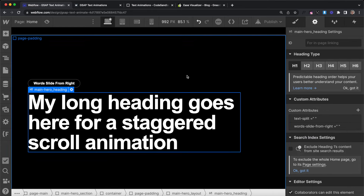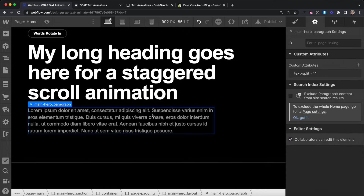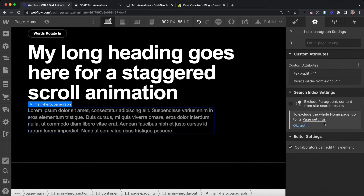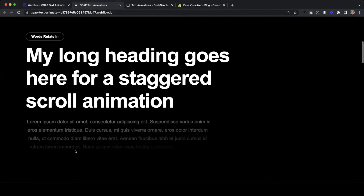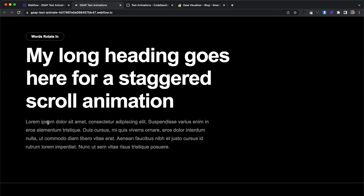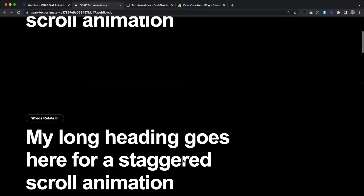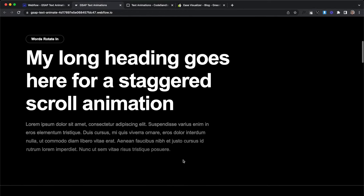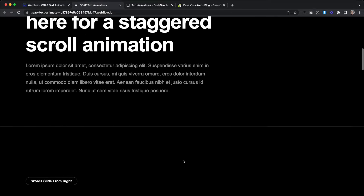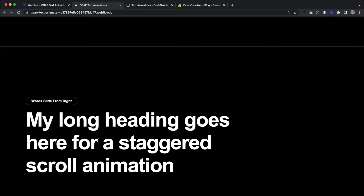For instance, I'll use the words-slide-from-right animation — I'll apply that attribute to a paragraph and now you'll notice this paragraph text is being animated whenever it scrolls into view using our words-slide-from-right animation. This animation is completely reusable and it's also being used on the headline here.